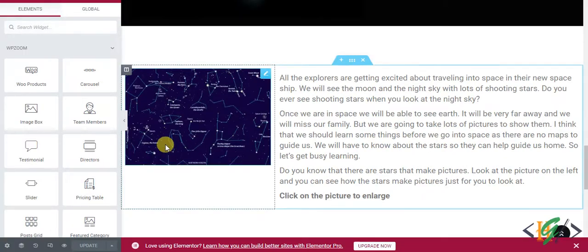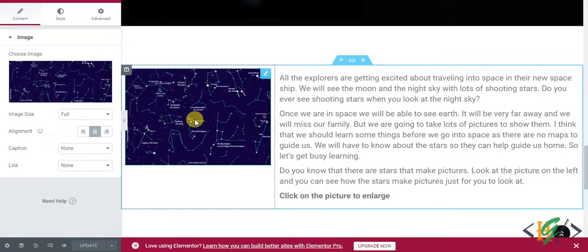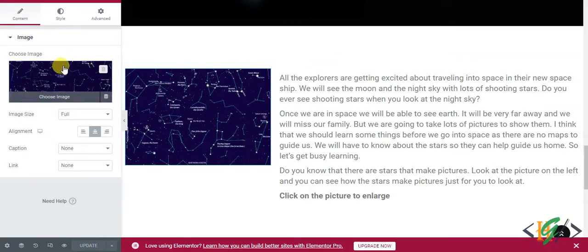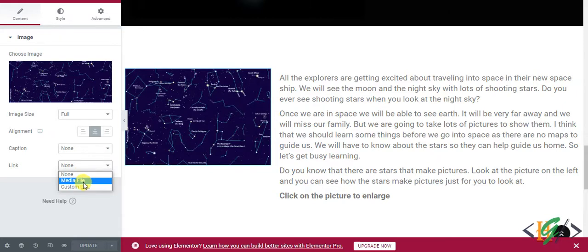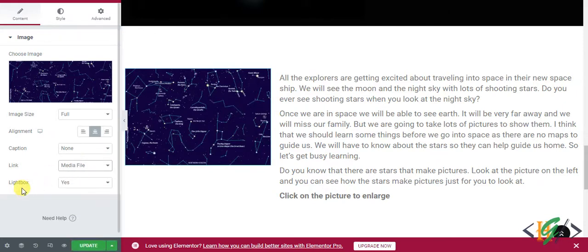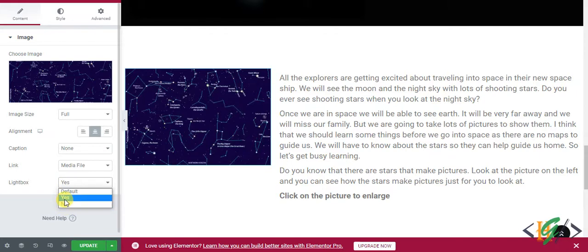So back to Elementor and here click on image and then edit image section open on left side and then you see link. So open drop down and then select media file and you see lightbox here drop down default yes or no.